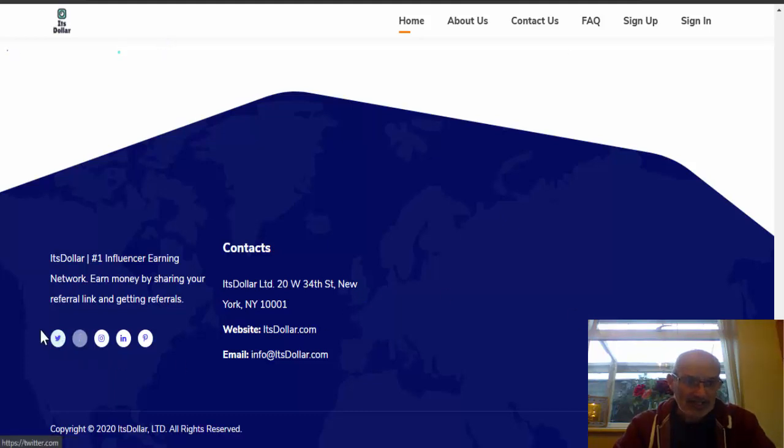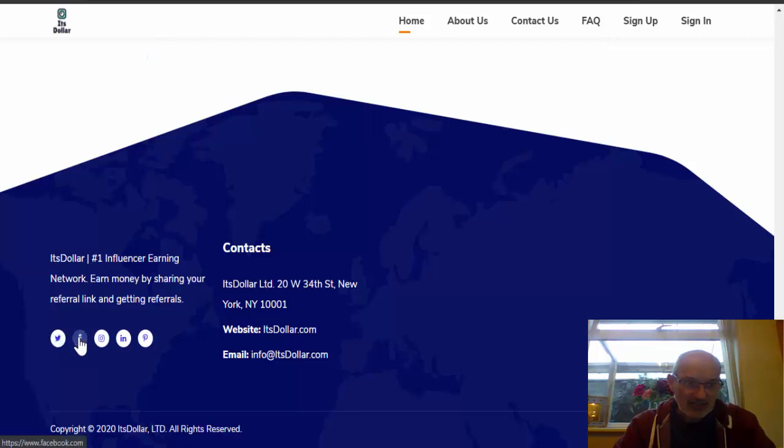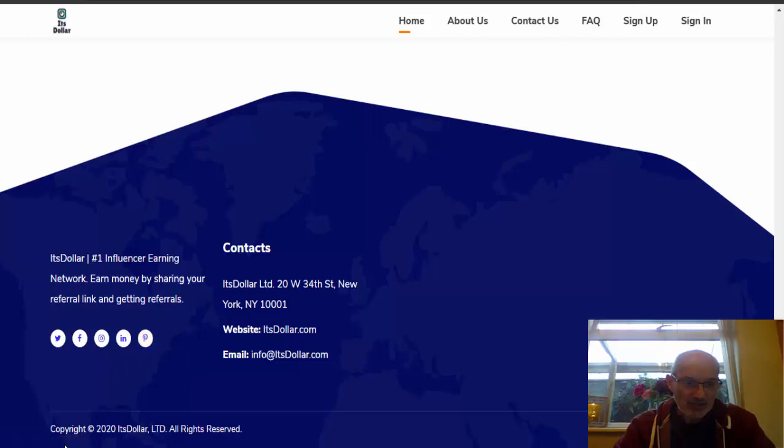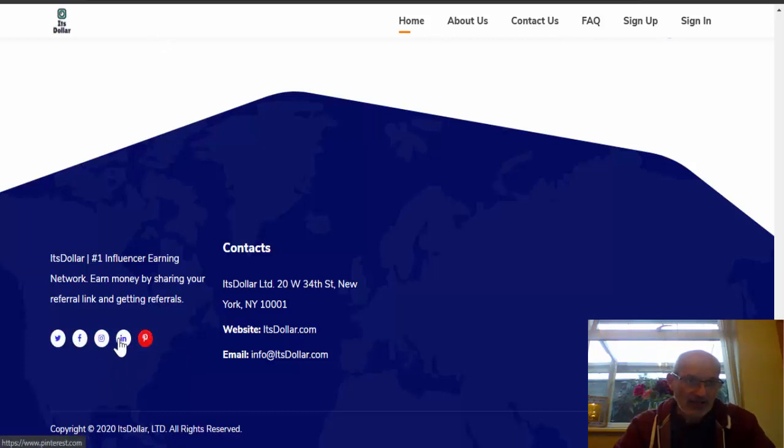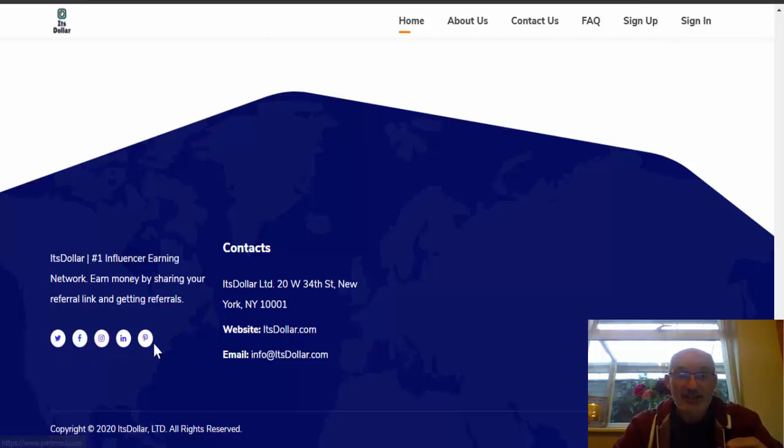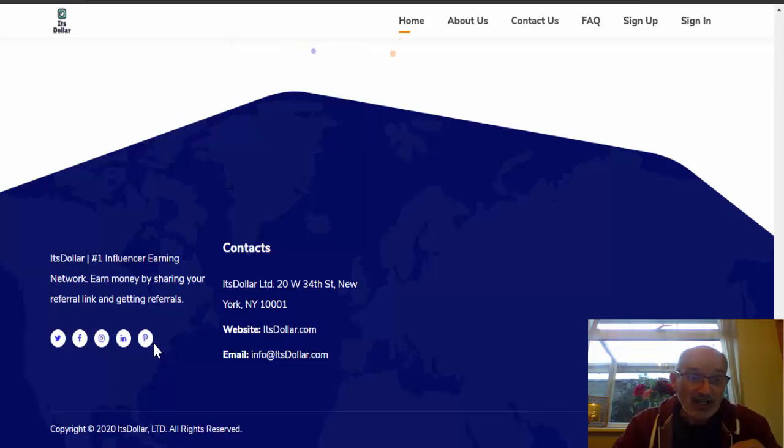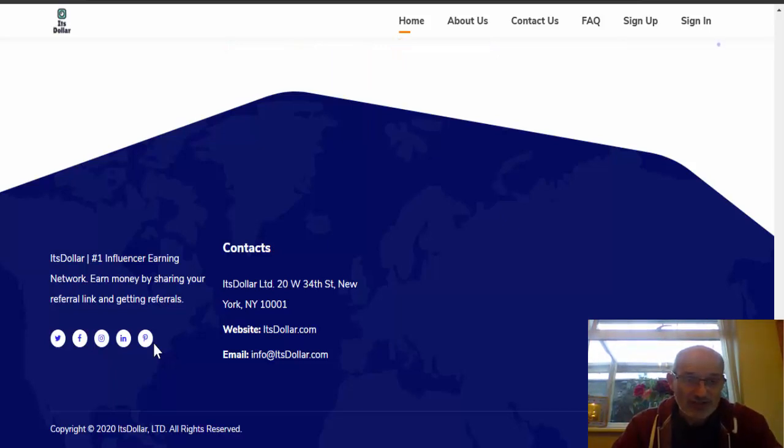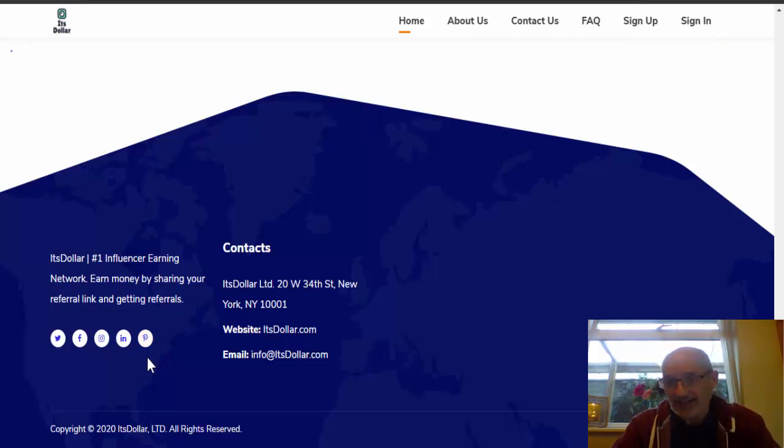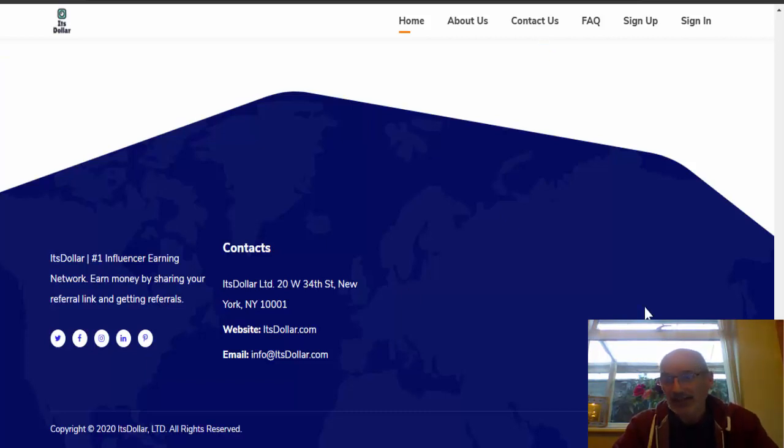What we've also got here is their social media stuff. And as you can see, the Twitter, the Facebook, the Instagram, the LinkedIn, the Pinterest, all just go to the dot com. So they've got no accounts here whatsoever. They're obviously portraying they've got accounts because they're the number one influencer earning network. And it's supposed to be for sharing your referrals on social media. But yet, this company itself have not got any social media presence whatsoever. So again, another serious red flag, guys.